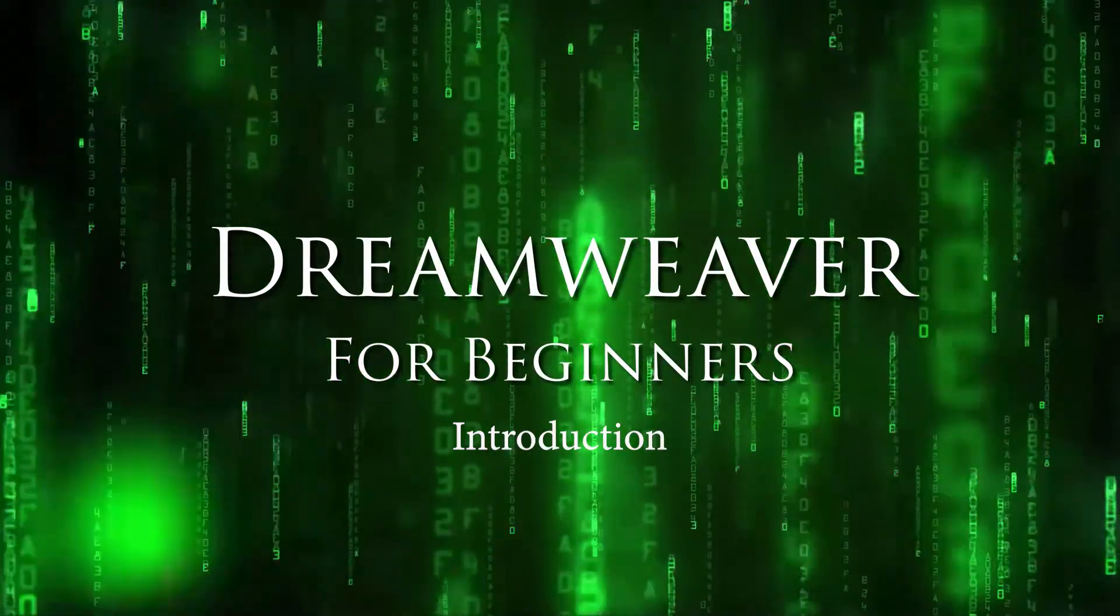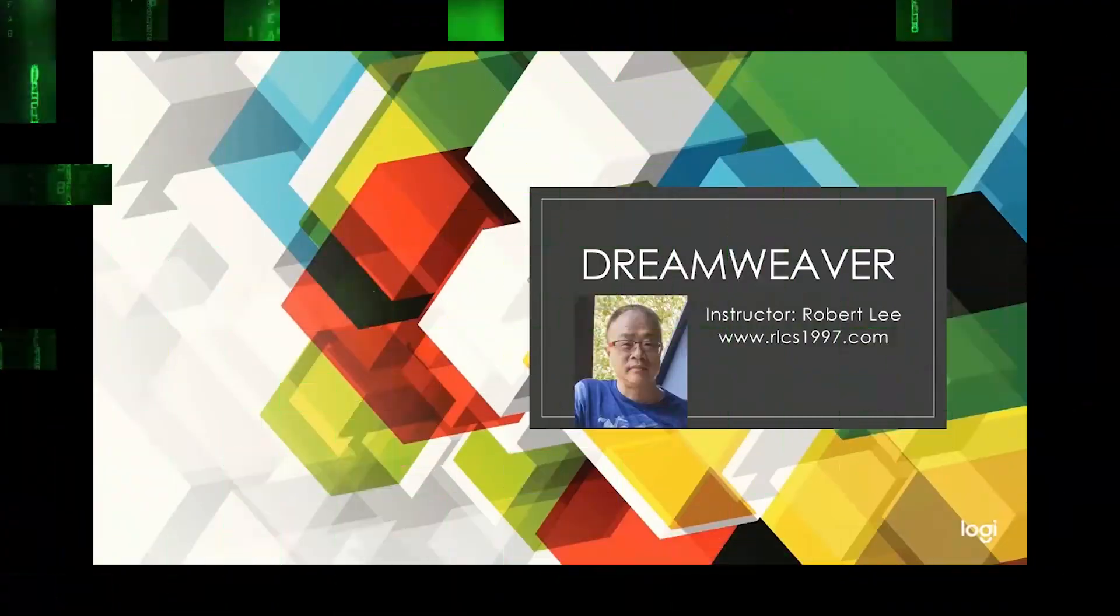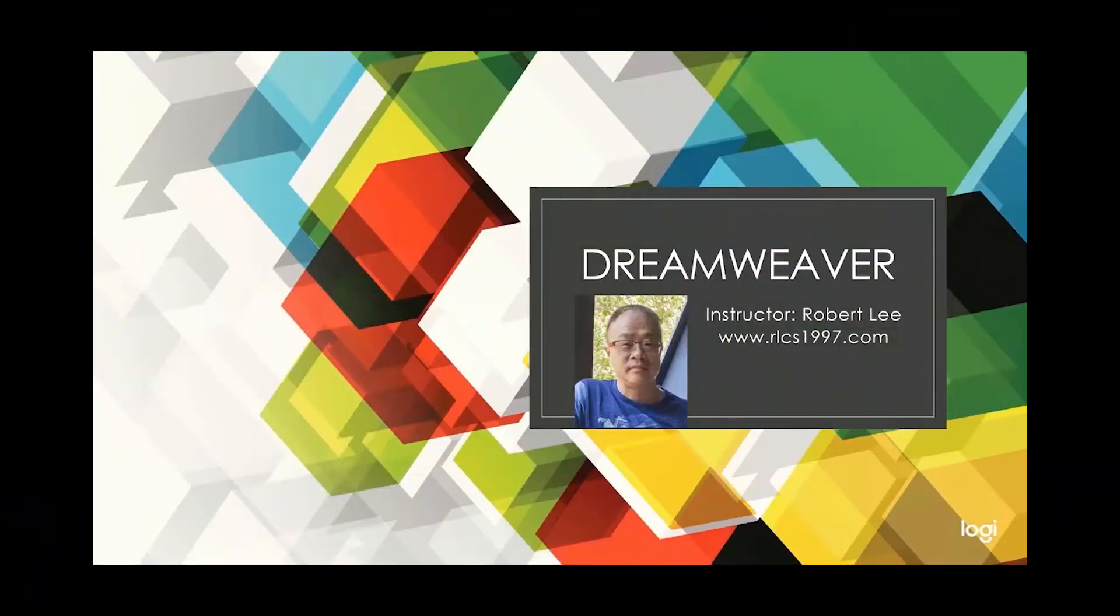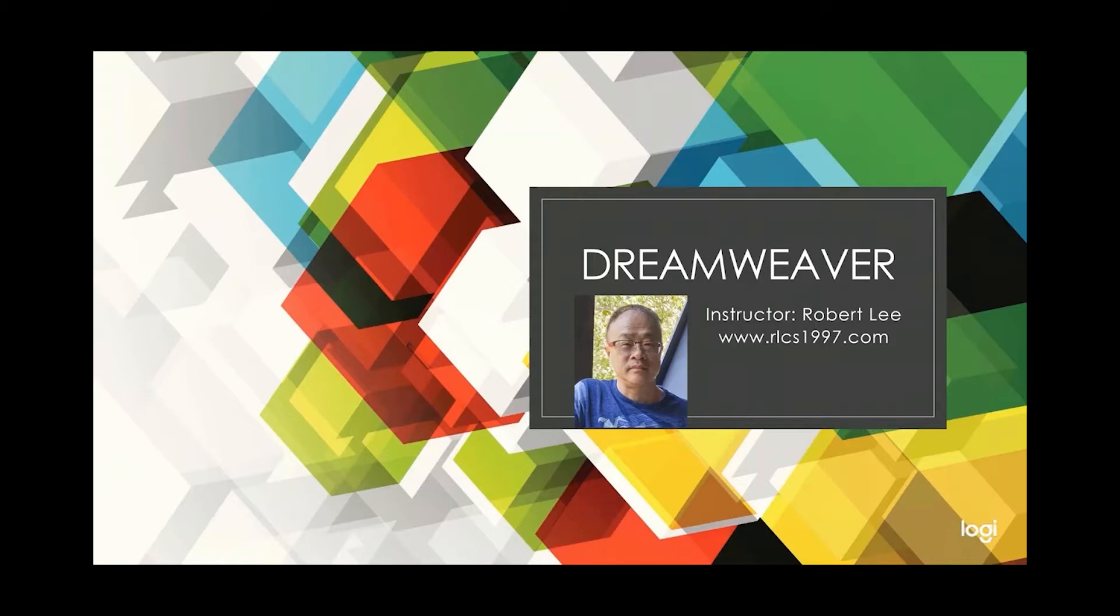Welcome to Dreamweaver for beginners. My name is Robert Lee, I will be your instructor for this course. Before diving into this online course, I would like to take a moment to make sure you know what to expect to learn from this course.